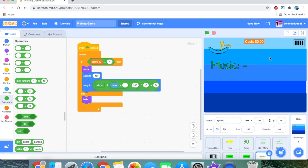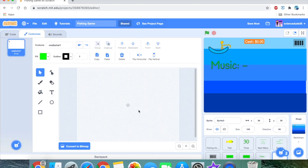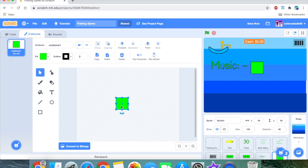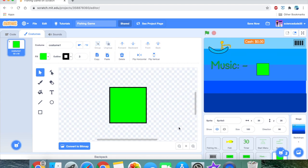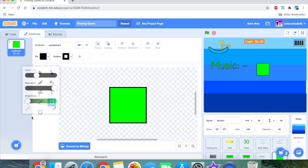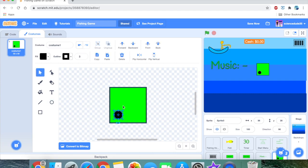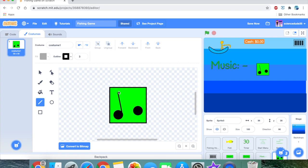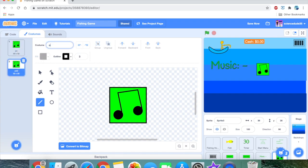Now let's add the button: if you click it, it turns the volume off. I'll paint a new sprite and make a quick button. I'll create a music logo icon, rename the costume 'on', duplicate it, rename the duplicate 'off', and draw a line through it to indicate muted.